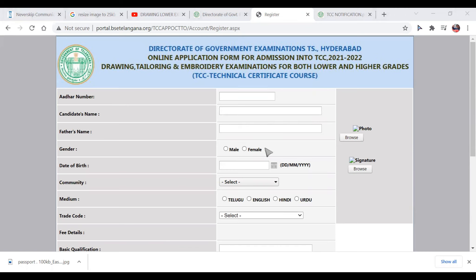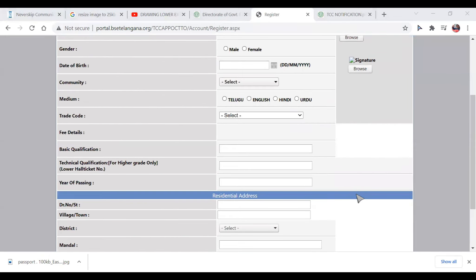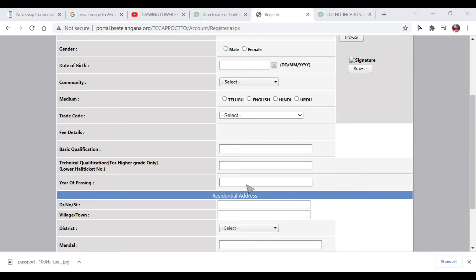Here are the details on the TCC fee notification. You can see the qualification for the drawing lawyer. Basic qualification is 10th class. For lower grade, you need to enter your hall ticket number and year of pass. For higher grade, enter your exam ratio.